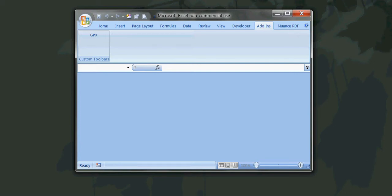This video covers using the GPX conversion VBA program to convert a GPX file into a format that can be imported into a chart plotter program or dedicated plotter.